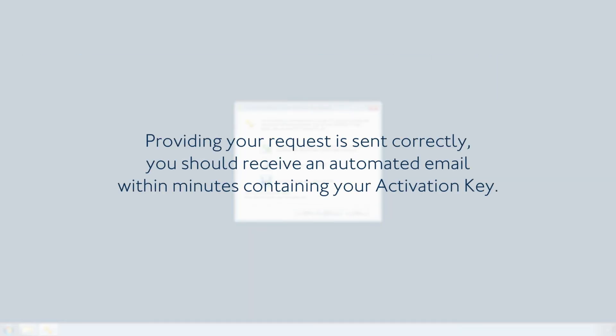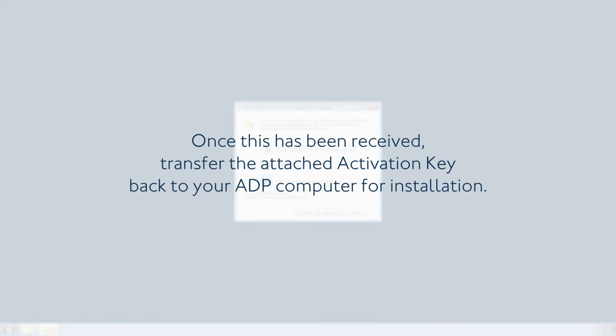Providing your request is sent correctly, you should receive an automated email within minutes containing your activation key. Once this has been received, transfer the attached activation key back to your ADP computer for installation.